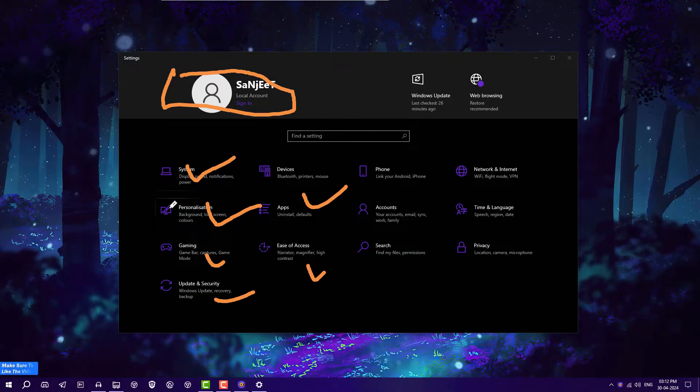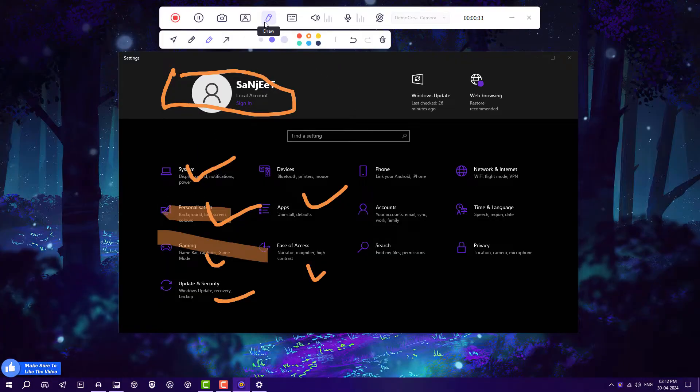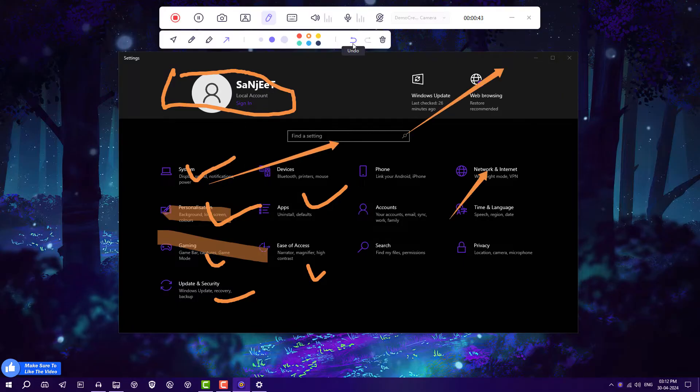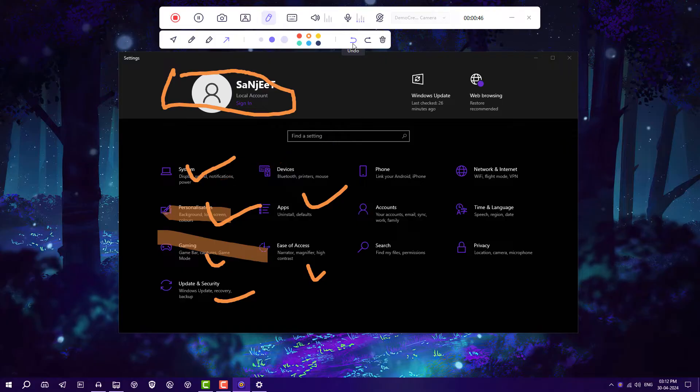Everything depends upon your requirement. You can show arrows like this. If you want to delete anything, just go to Undo and it will delete one by one. If you want to clear all, just click here to clear.